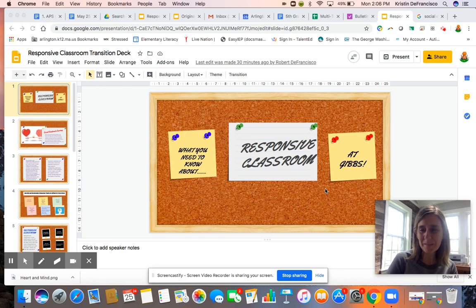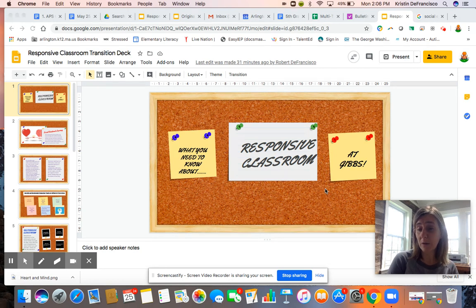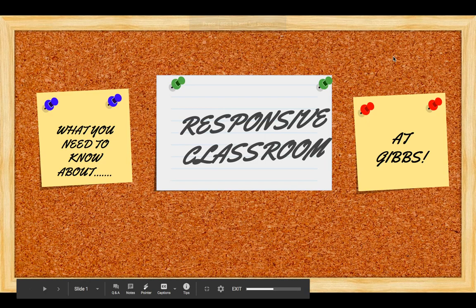Hey, good evening everybody. Kristen DeFrancisco coming to you to talk a little bit about Responsive Classroom, as promised. We talked a little bit about this during our forum, but this is definitely a deeper dive into why we believe Responsive Classroom helps us do what we do at Gibbs school and help sixth graders transition into sixth grade in a very manageable way. I'm going to present the slideshow so you can see this a little bit bigger.